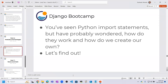You have seen Python import statements in the regular expressions lecture but have probably wondered how they work and how we create our own modules. In the last lecture I imported the pre-built regular expression module 're'. There are many pre-built modules we can import in Python or Django, but apart from that you can also build your own modules and then import them in your code file.